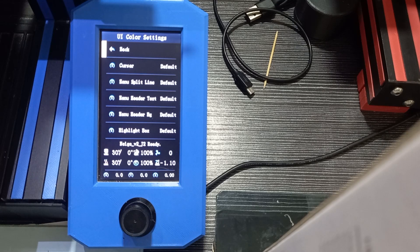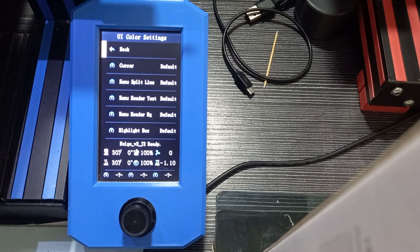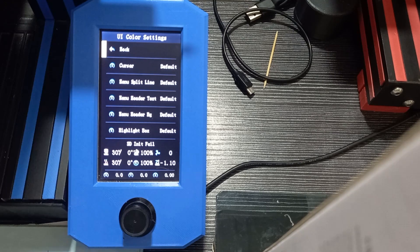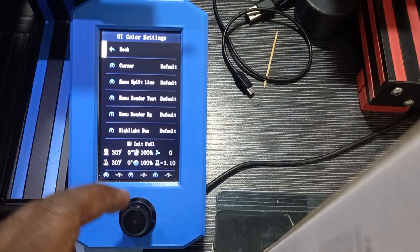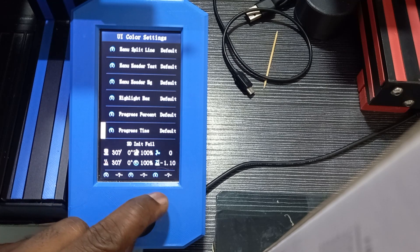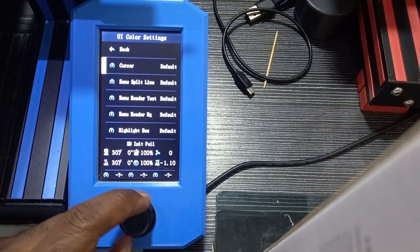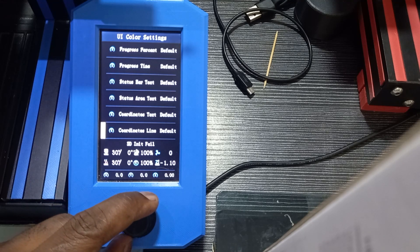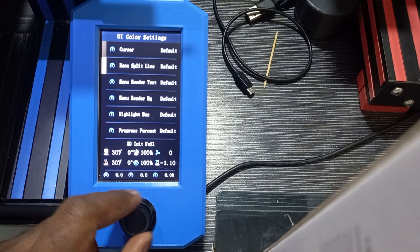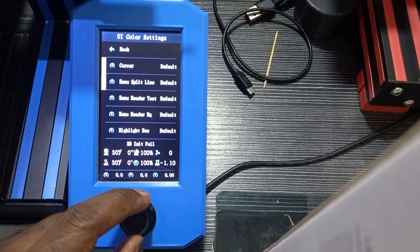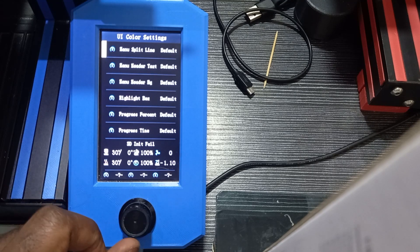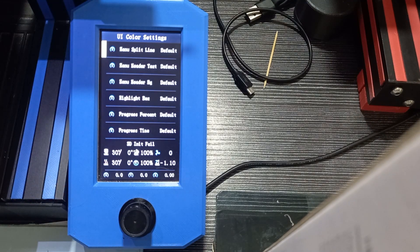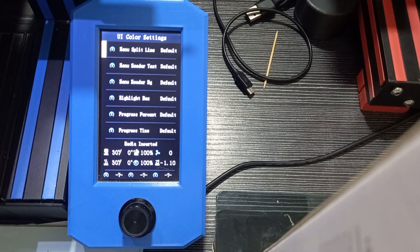I insert the SD card in the printer. Now before updating the firmware, you can see here that all the elements have different colors, that is white. All the elements, we have the cursor, menu split line, all are in default colors, that is white. Now I turn off the printer.